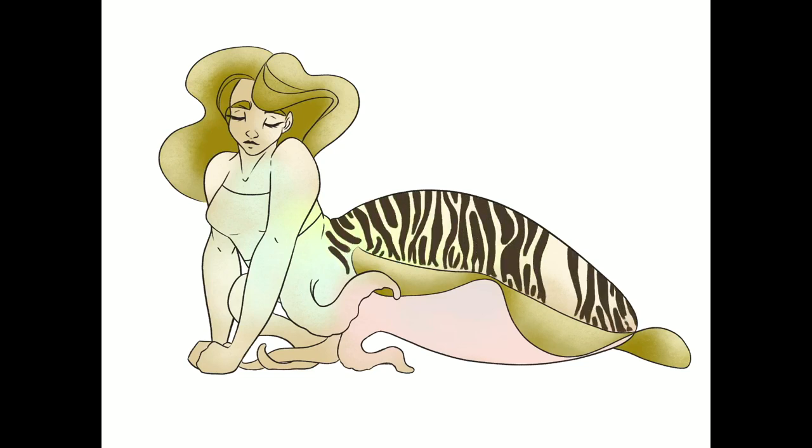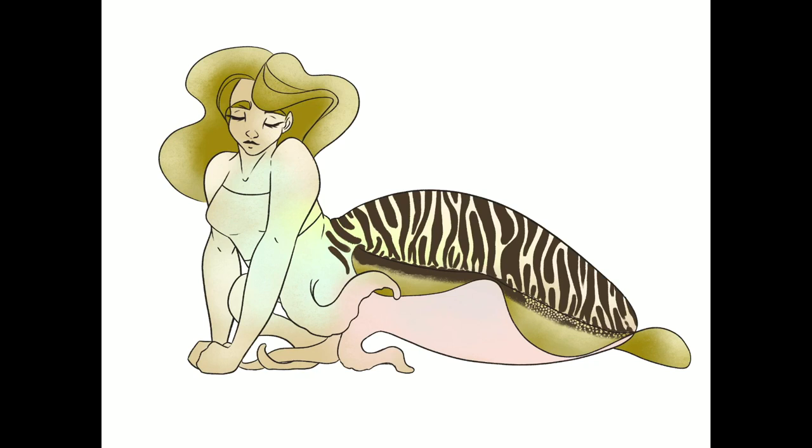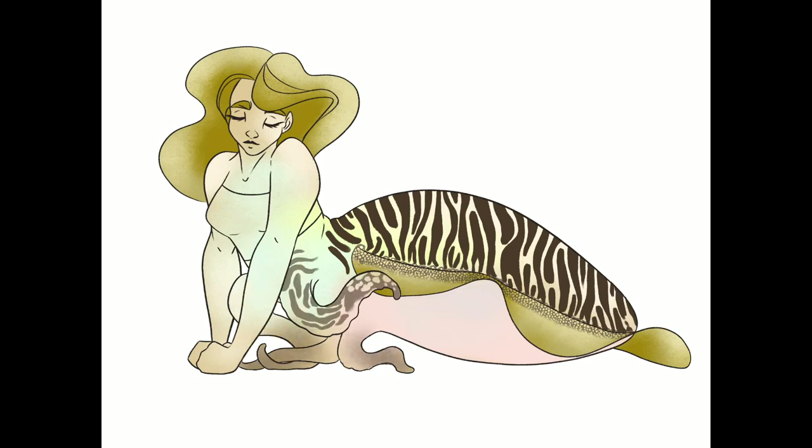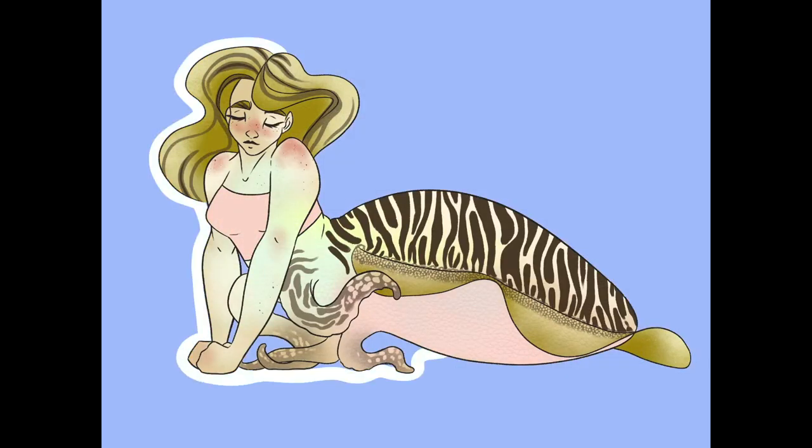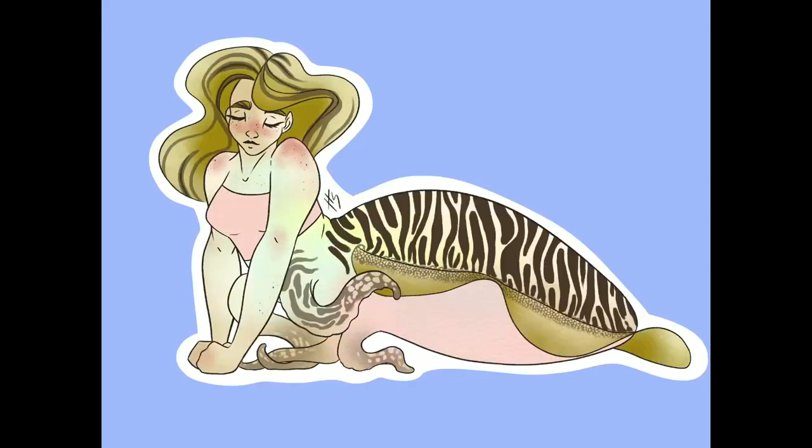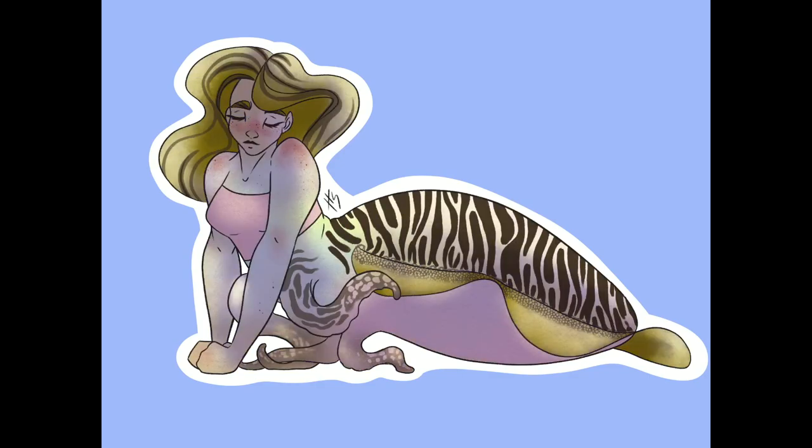And since cuttlefish tend to be quite timid, I was going for this kind of shy, introspective kind of character for her. And as for her color scheme, though I could have technically done any color I wanted since cuttlefish can change their color and skin texture to blend in with their surroundings, I kept the color as very pastel because she looks like a pastel little marshmallow. So cute!